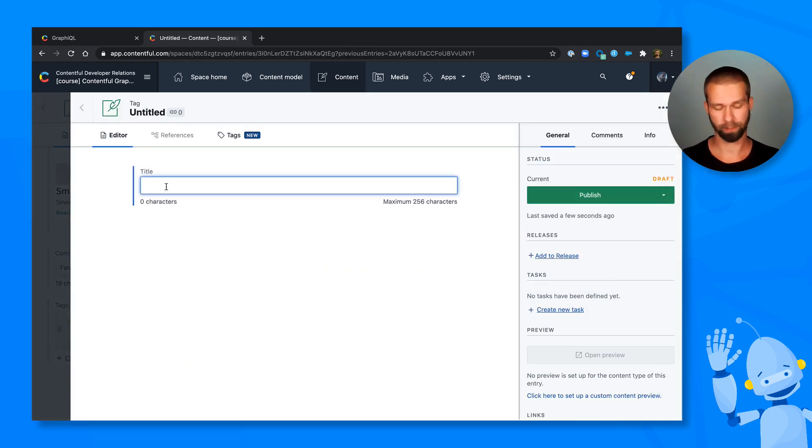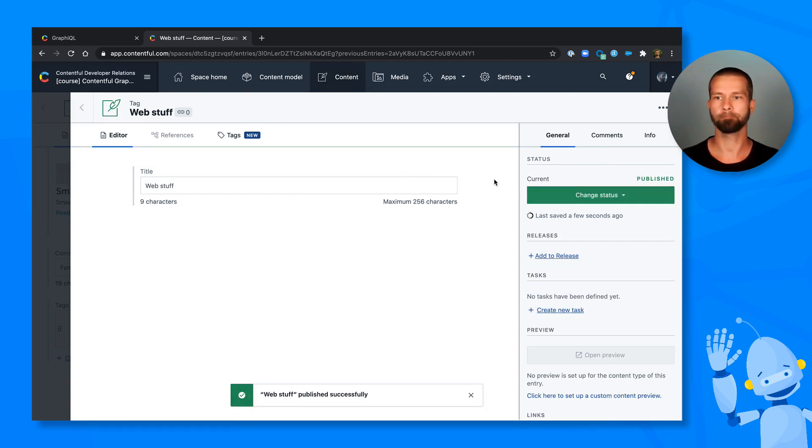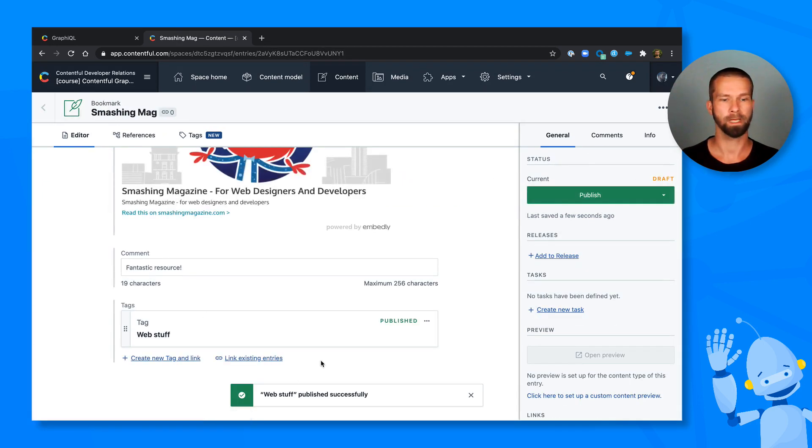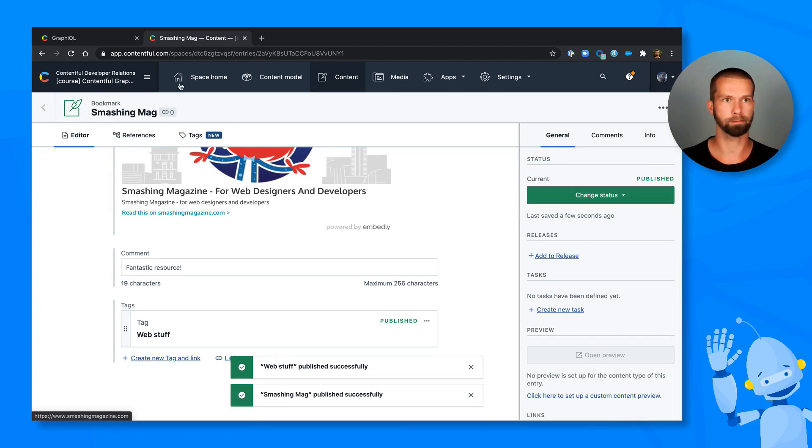And now we can create a new tag. Because it's the first one, we can just go with web stuff. All right, let's publish this one. And we can go back here and also publish our first bookmark.